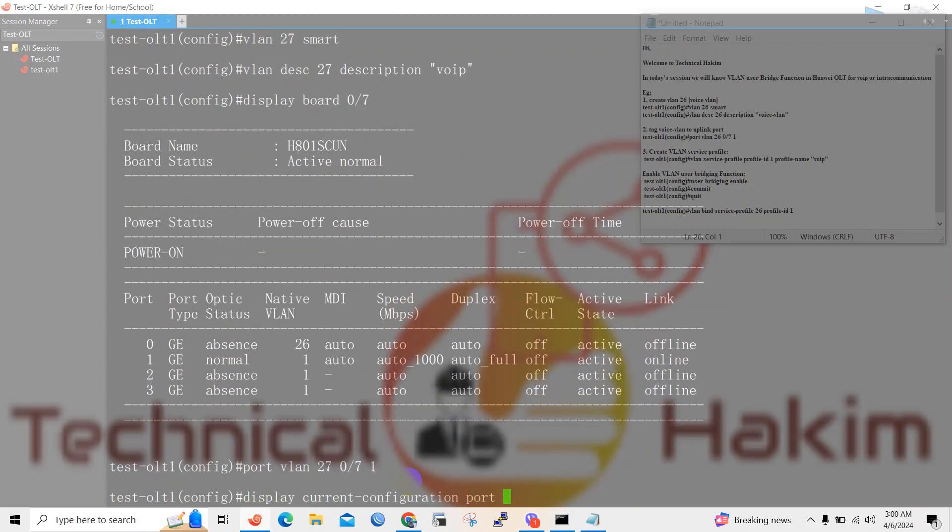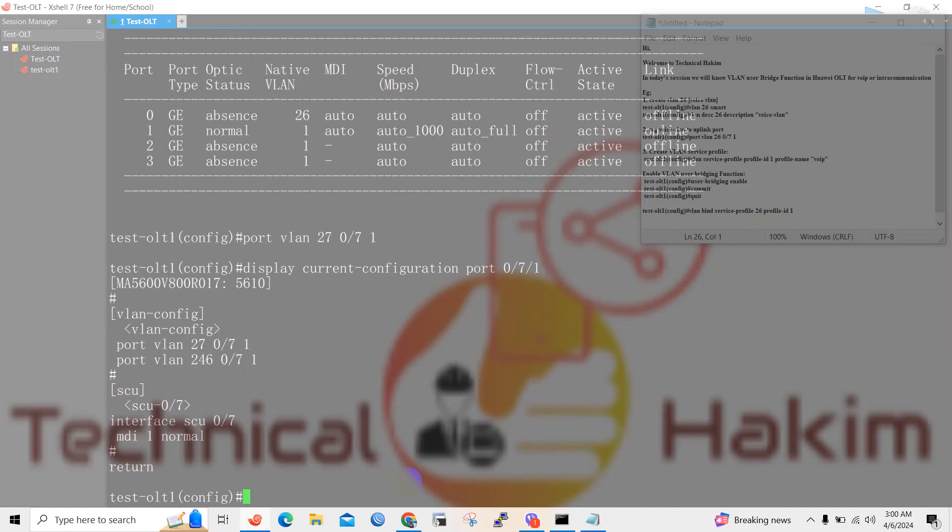So here you can see the configuration of port 0/7/1.